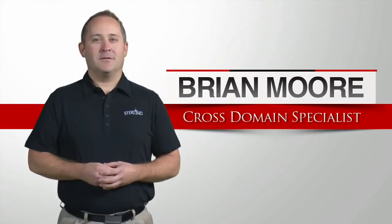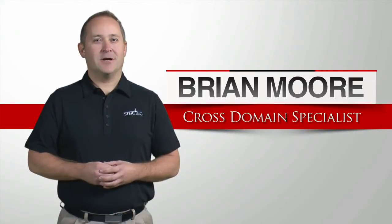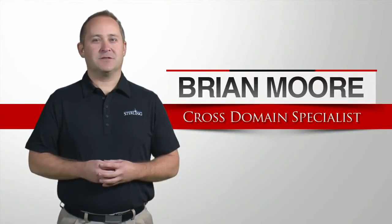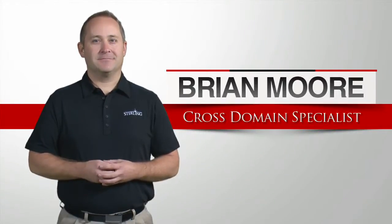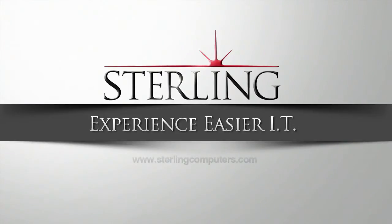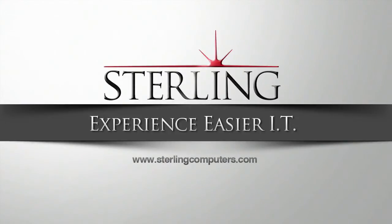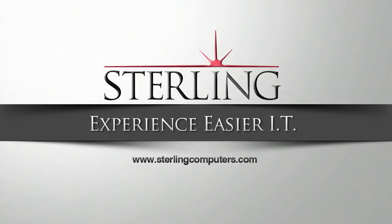My name is Brian Moore and I am a cross-domain specialist for Sterling. For more information on cross-domain solutions and how Sterling can enable you to experience easier IT, visit sterlingcomputers.com.